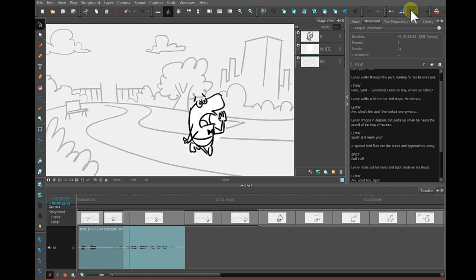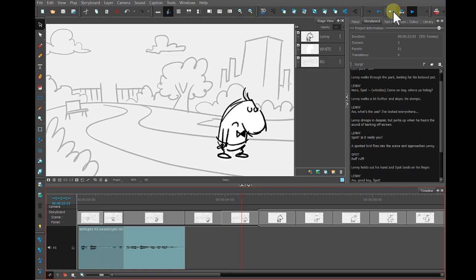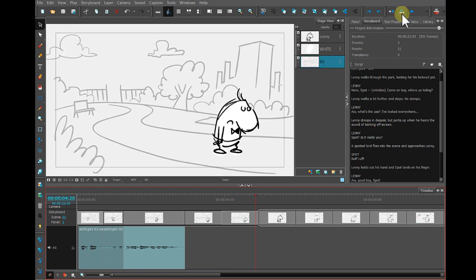Here spot. Come on, boy. Where are you hiding? All right.